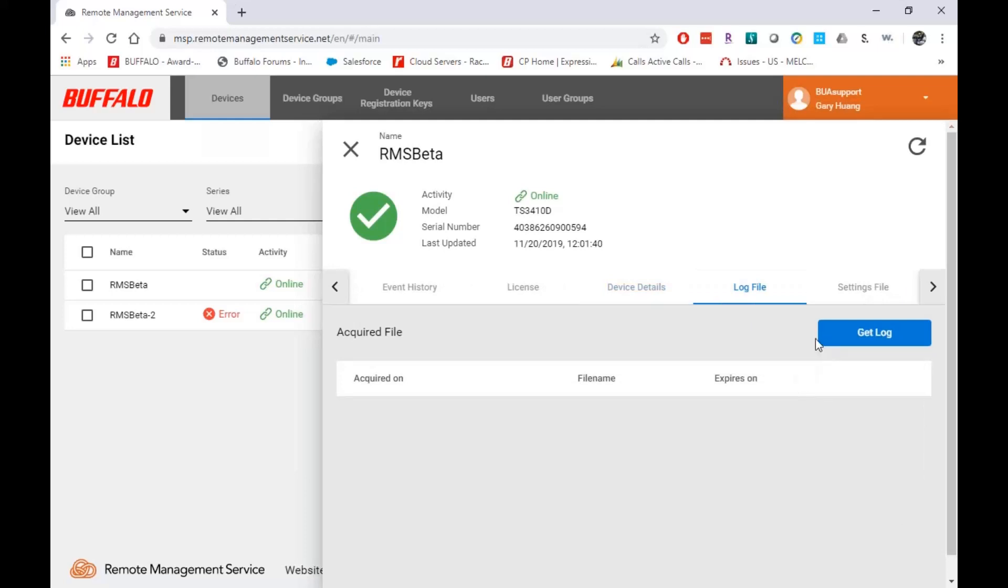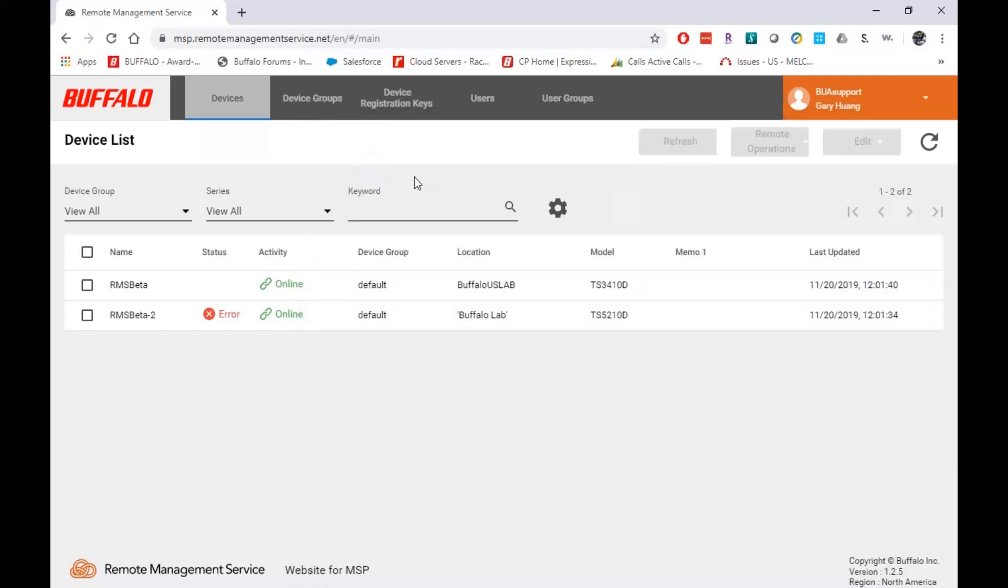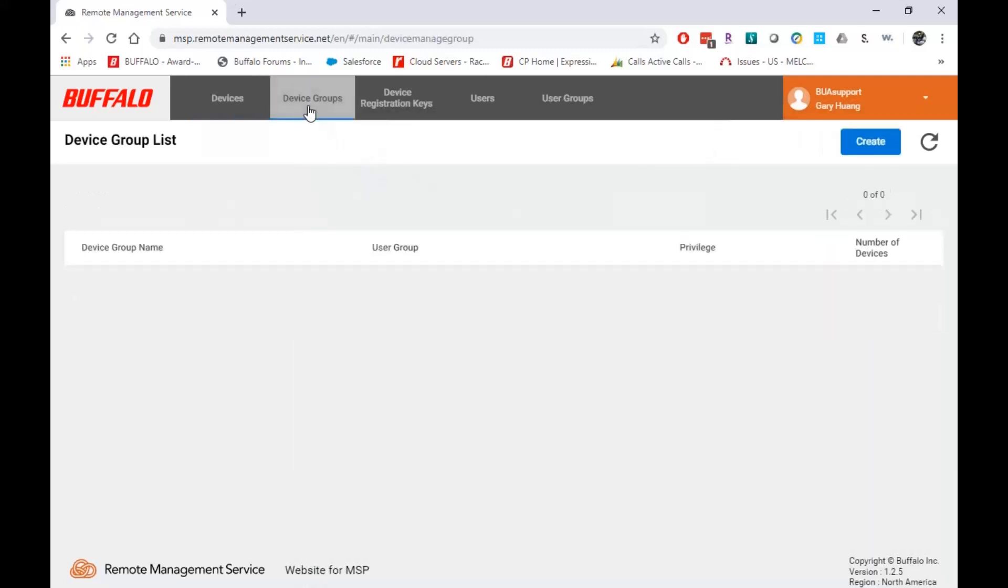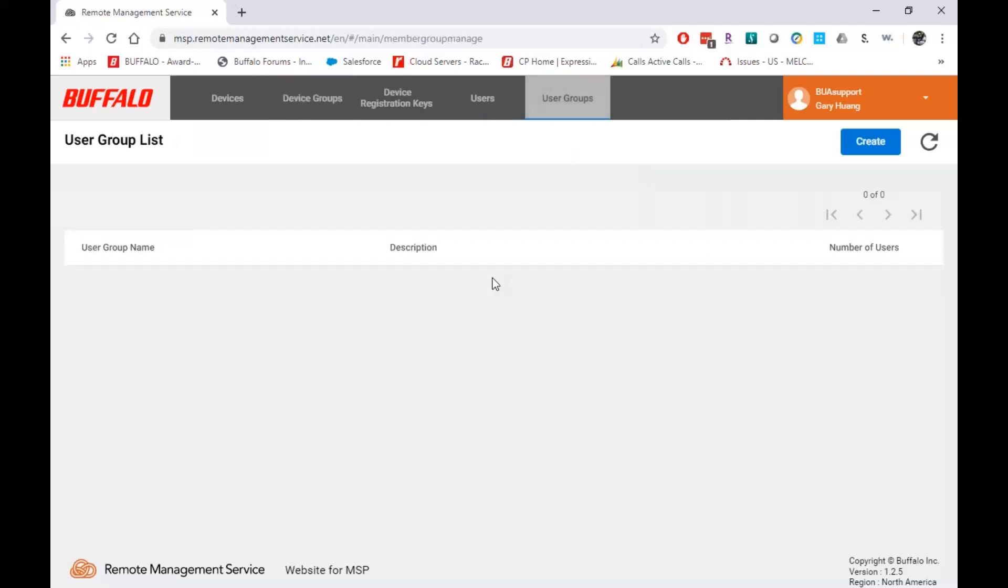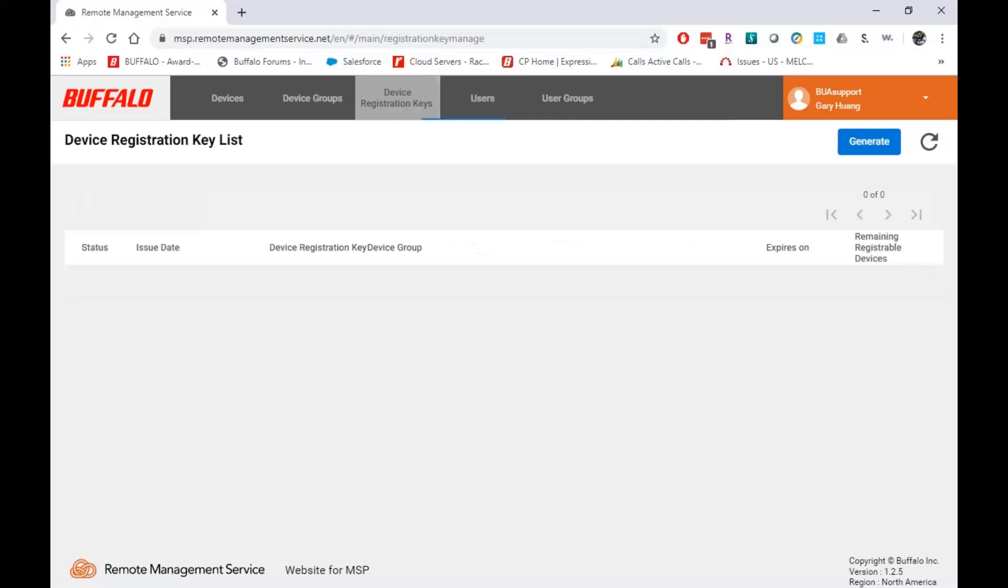Here's where I can pull a log file if I want to pull a log file and I can get the settings file here. This is the configuration file. If you want to change this, move the settings from one TeraStation to another, maybe you want to configure a new TeraStation the same way as an older one. You pull the settings file, put it on a USB key and apply it to a new device. Like I said, by default, you always will have the default device group and the default user group. And here you can create new users, tie that user into a user group, and then the user group is tied to a device group.